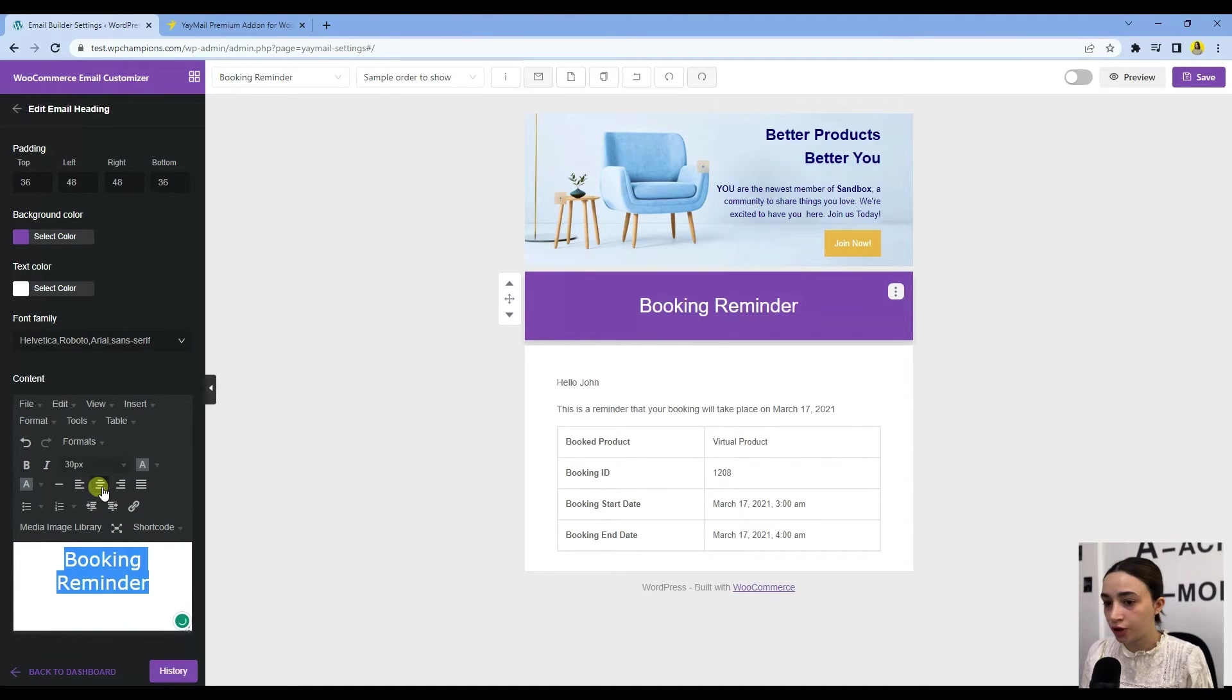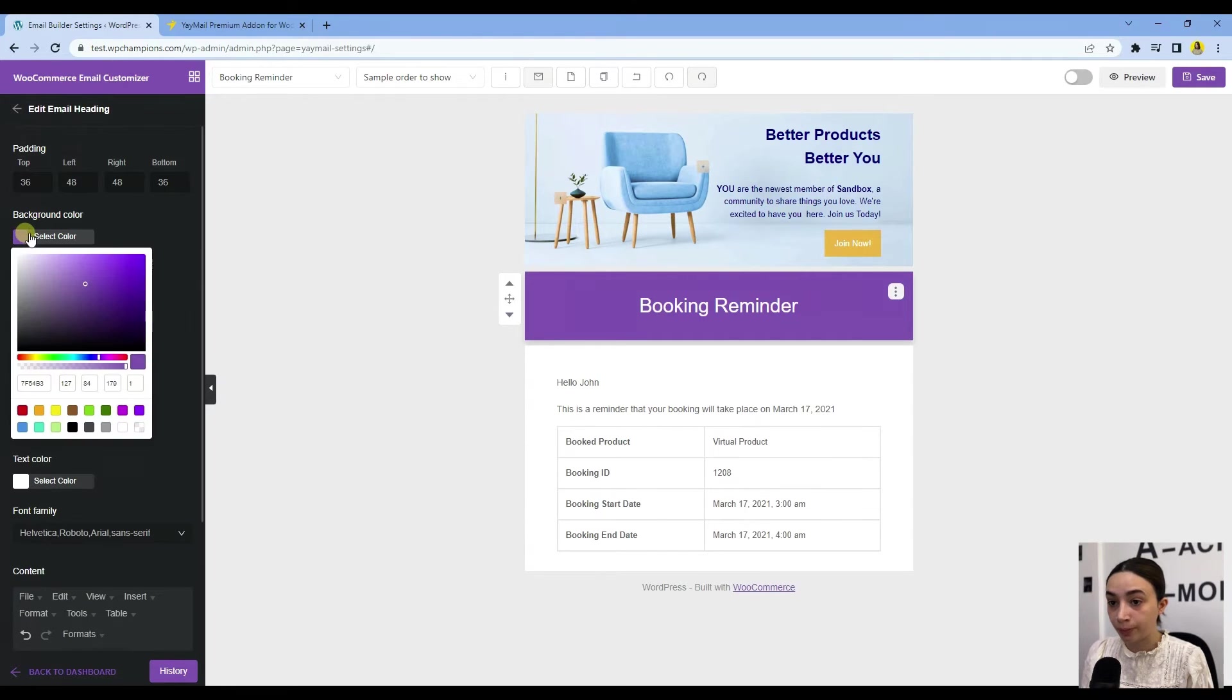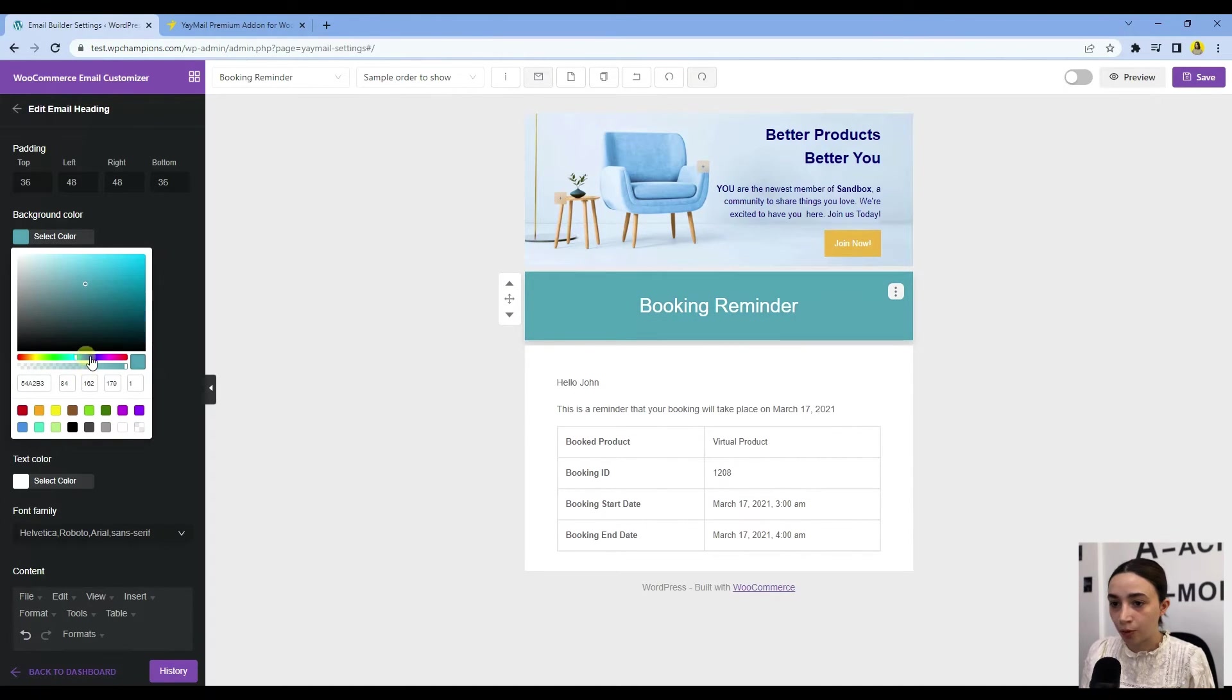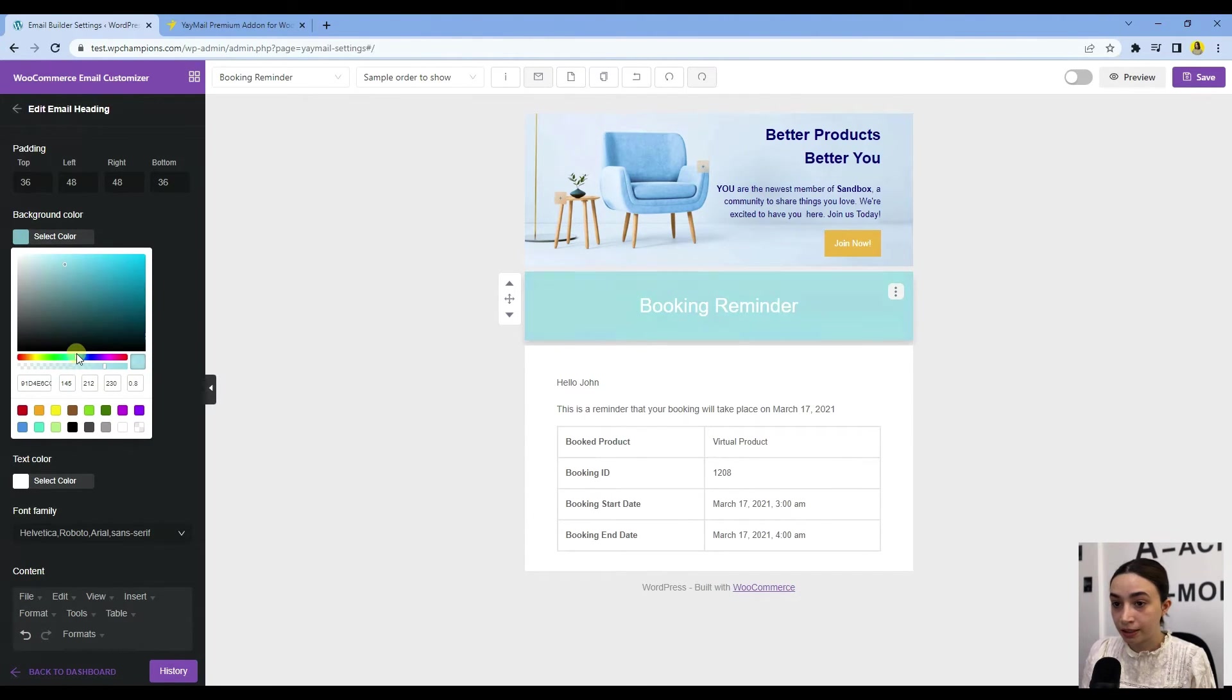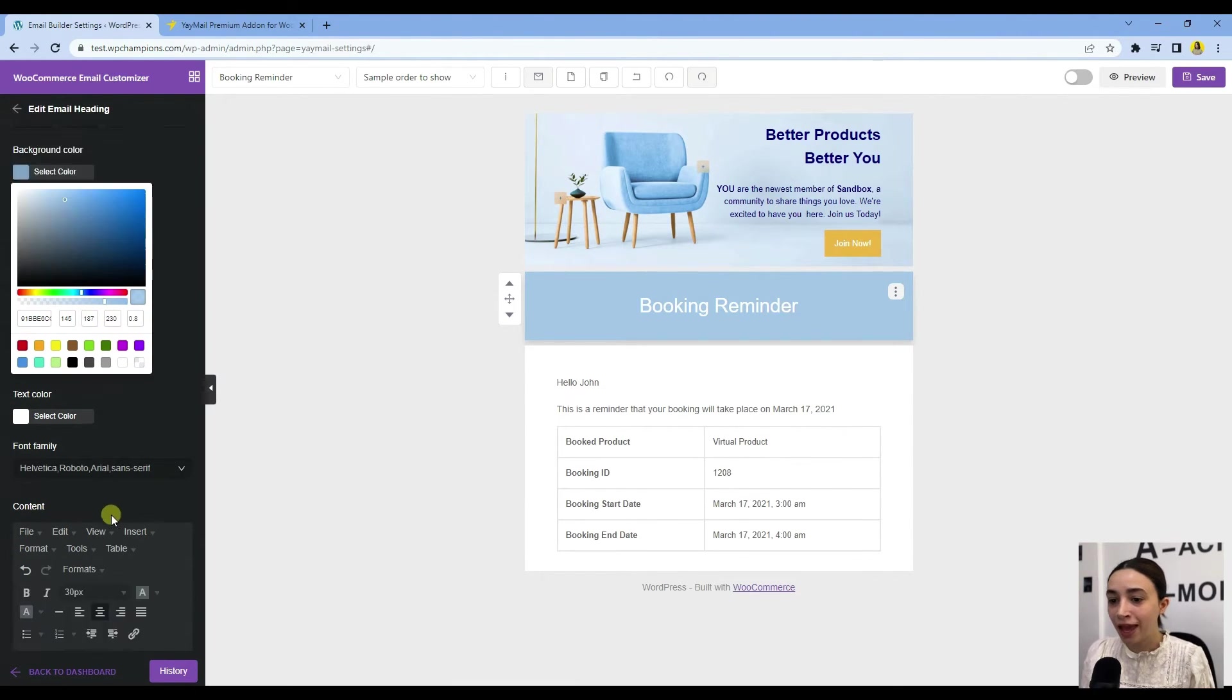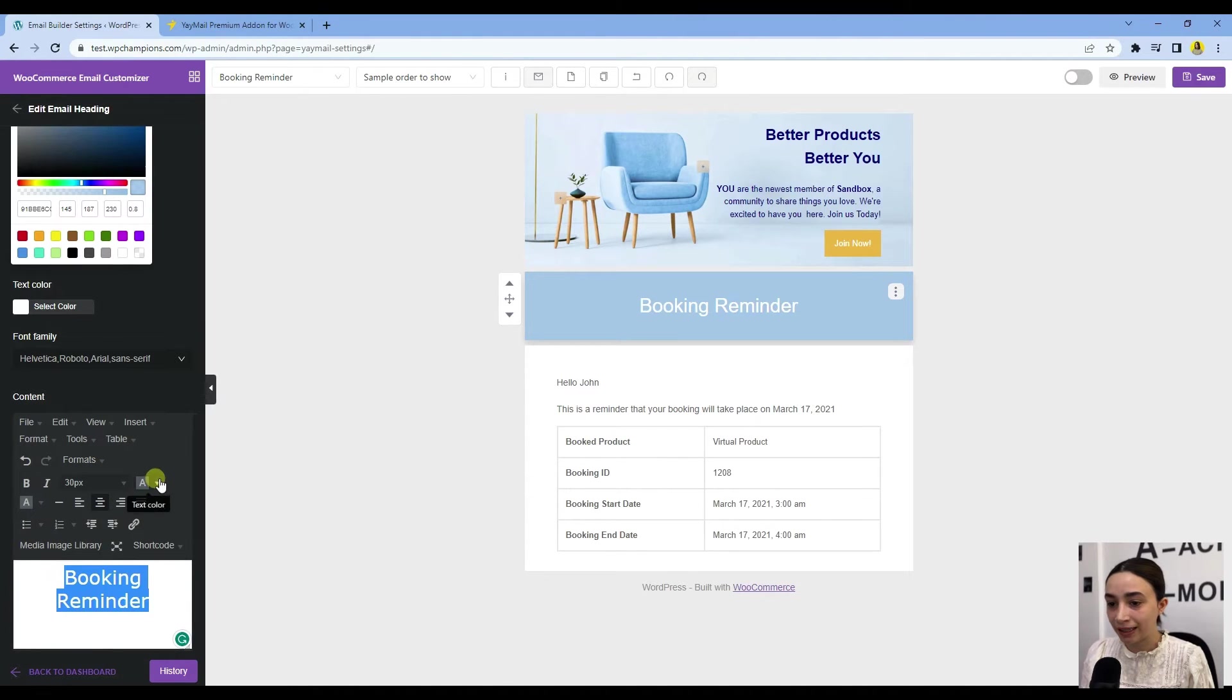Now let's click on this Booking Reminder. Let's first make it in the center—will look better—and let's choose a background color. Let's make it somehow match. I am so bad at matching, actually. Let's do our best. Okay, this is not exact, but this is the best I can give.